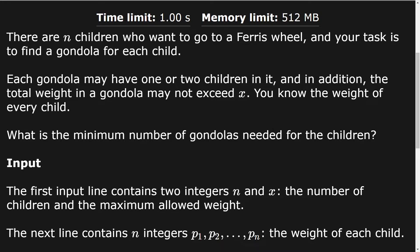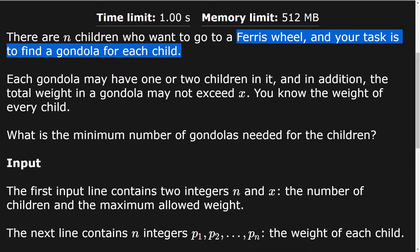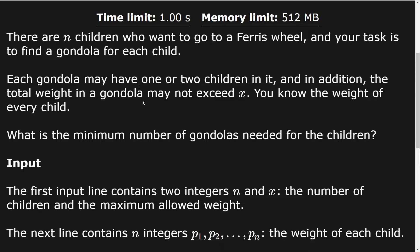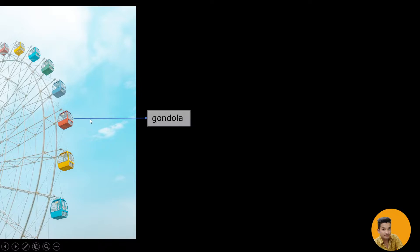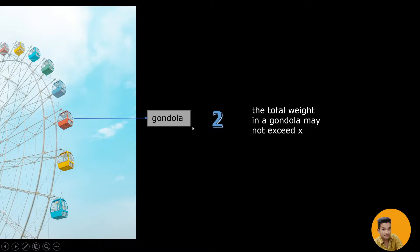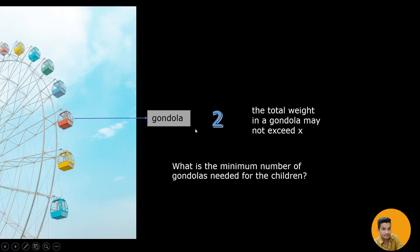Let's look at the Ferris wheel problem on CSES problem set. There are N children who want to go on a ferris wheel, and our task is to find a gondola for each child. Each gondola may have one or two children in it, and the total weight in a gondola should not exceed X. We need to find the minimum number of gondolas needed.